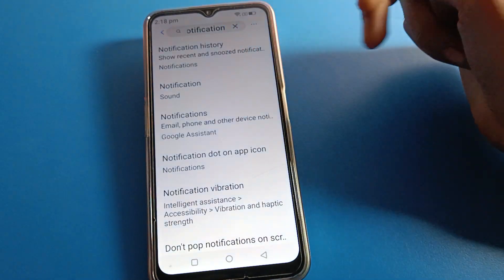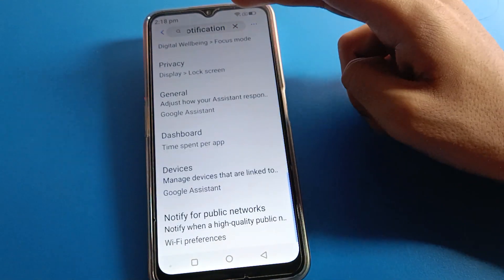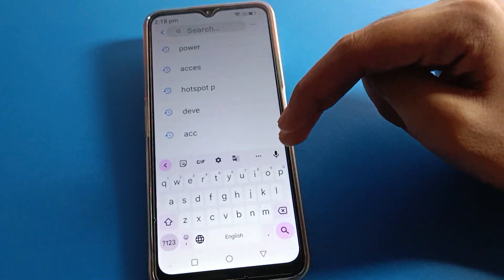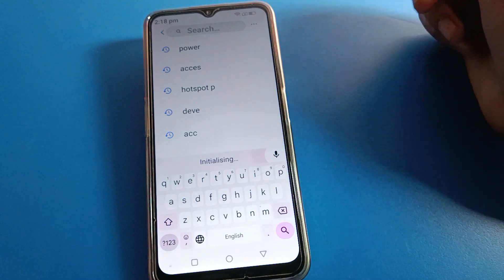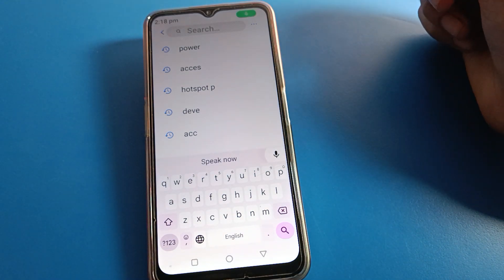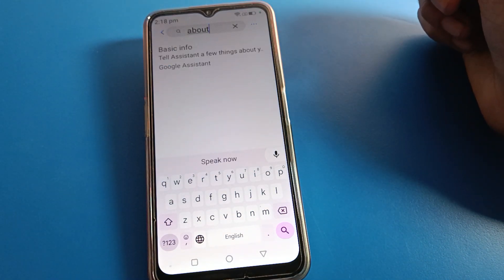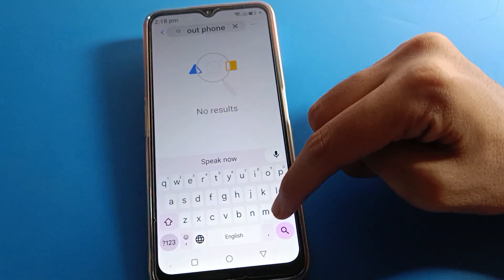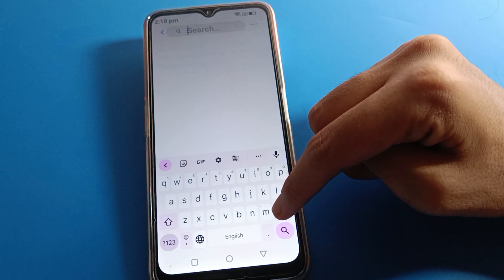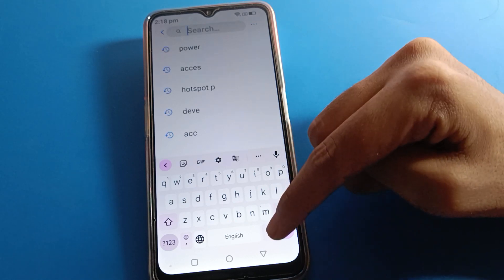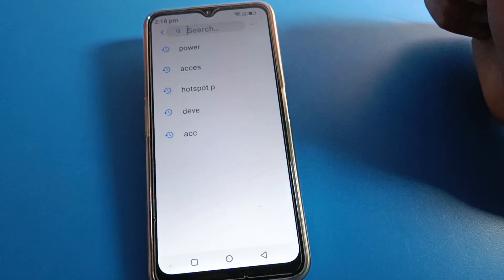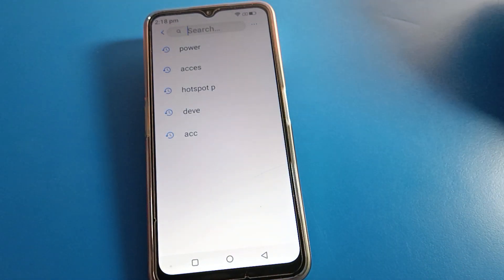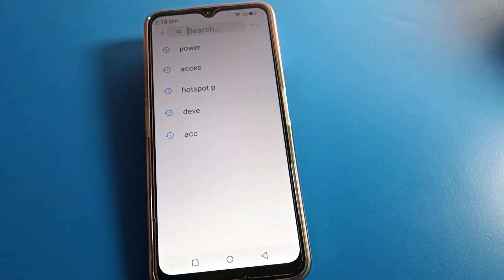So friends, now you can use keyboard voice tapping on your Lava mobile. That's how we can use keyboard voice tapping on Lava mobile. Thanks for watching the video!